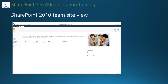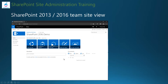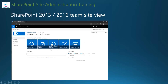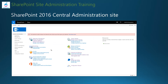This screen shows the SharePoint 2010 team site homepage, and the next screen displays the SharePoint 2013 or SharePoint 2016 team site homepage. You can see a huge difference in the site layout and how each component is displayed, with some new sections appearing that are not present in the SharePoint 2010 team site homepage.